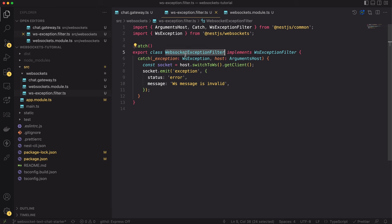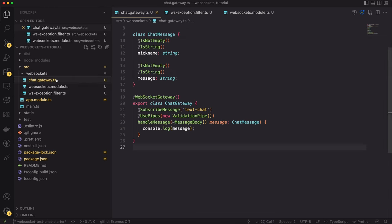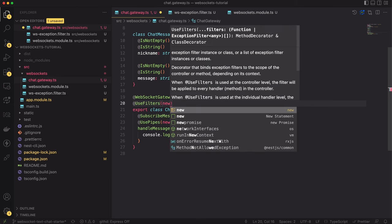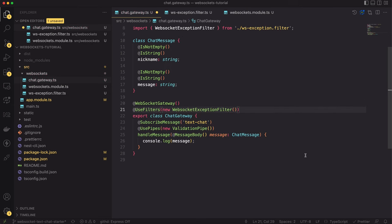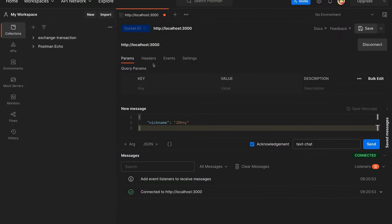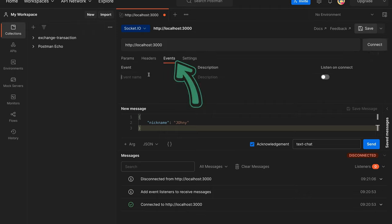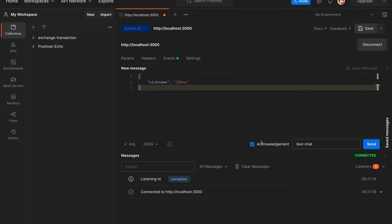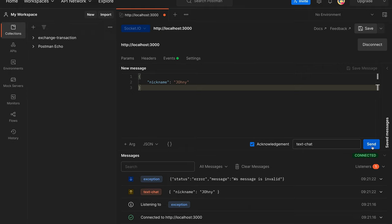The filter is done. Now we can use it in the ChatGateway by annotating the class with the @UseFilters decorator and providing our WebSocketExceptionFilter. Now let's test it again. In Postman, notice there is an Events tab where we can set listeners for specific events. We want to listen for exceptions, so let's set the key to 'exception' and turn on the switch. We also have to reconnect to the WebSocket server. Now when I send the invalid message, I get the exception event back. Everything is working.